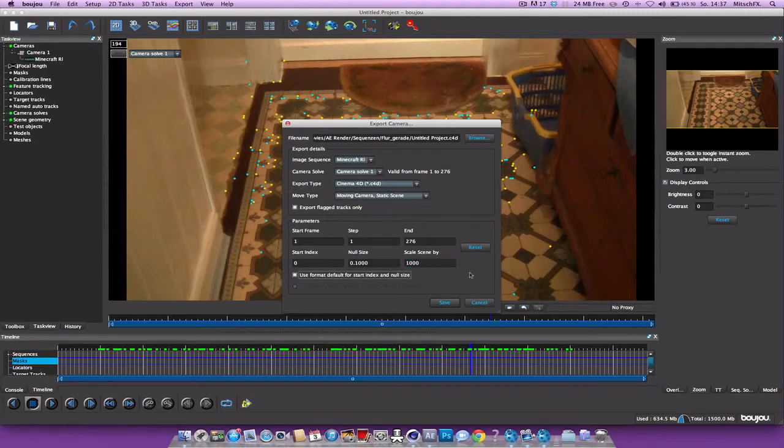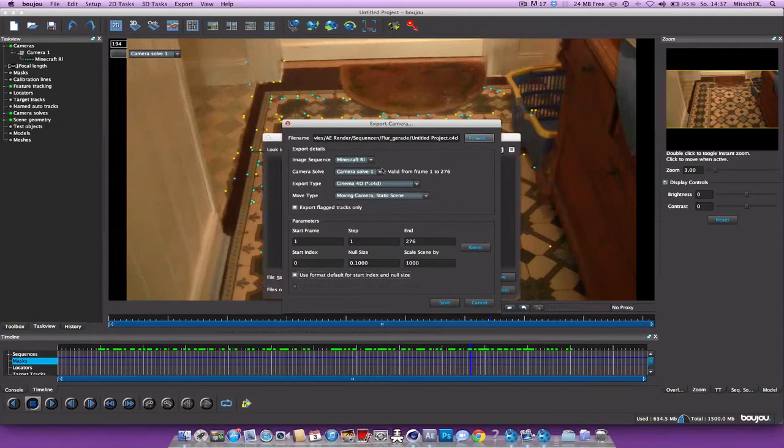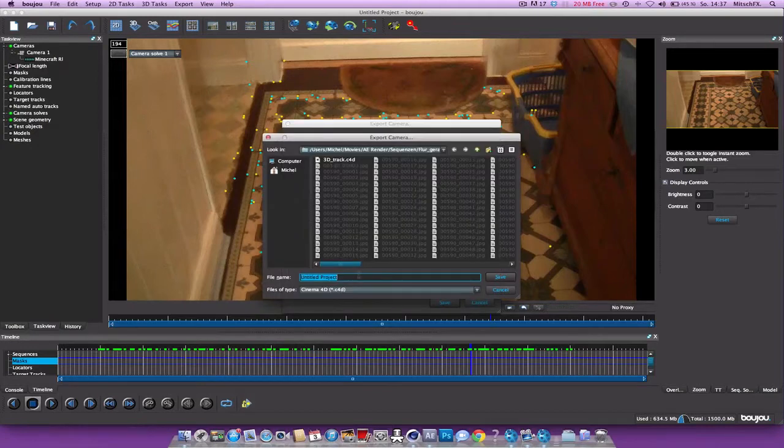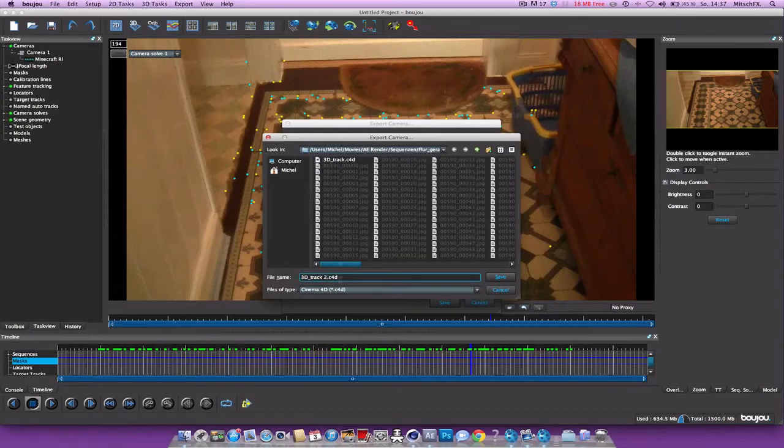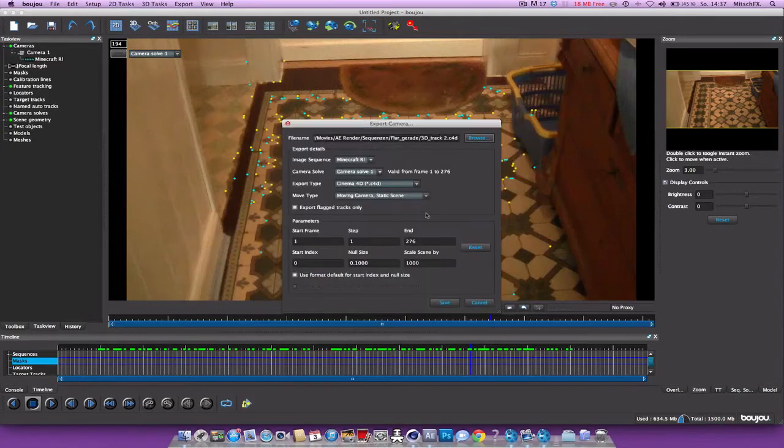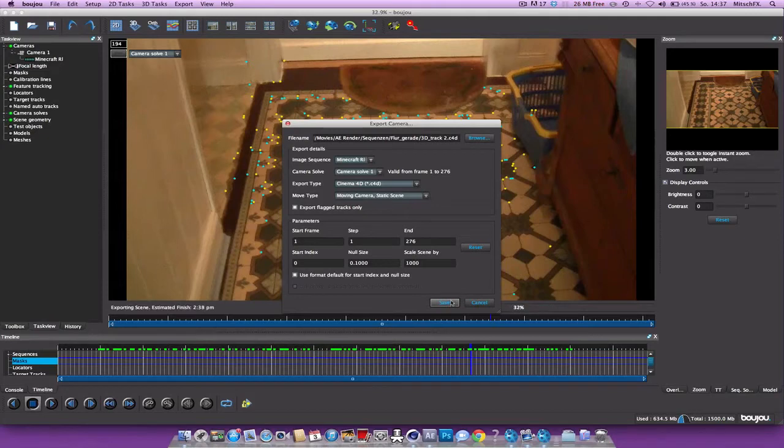So just hit save. And I guess I just save another one to show you what you need to do then. And hit save. Shouldn't take too long.